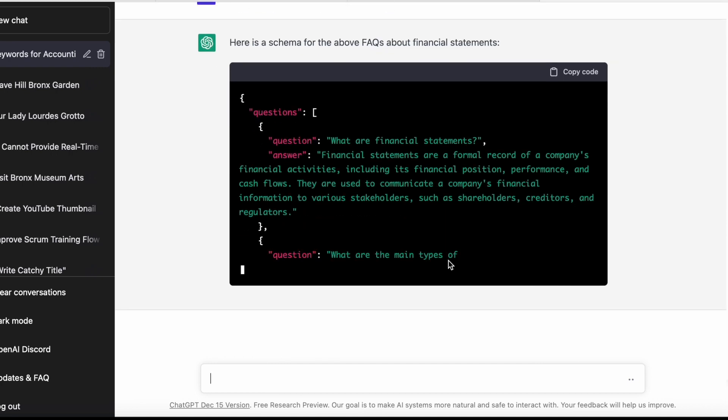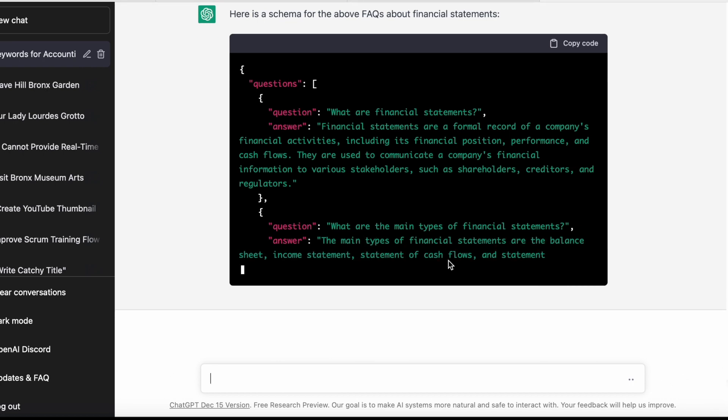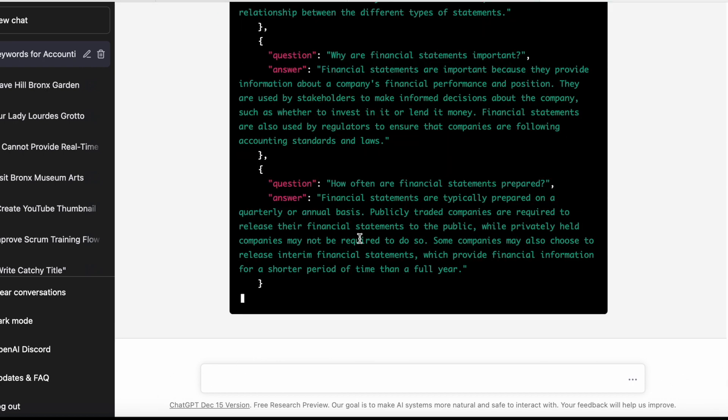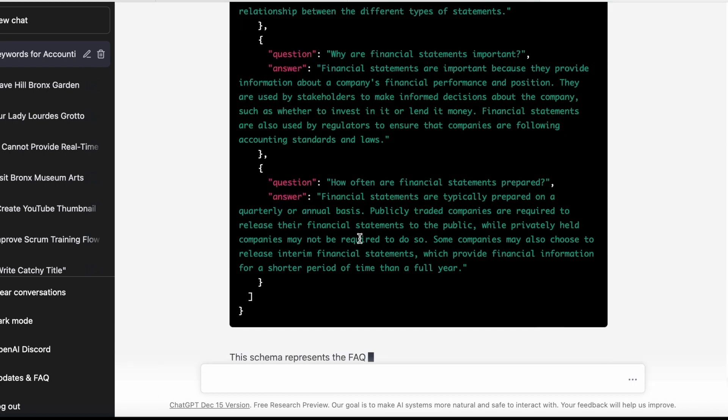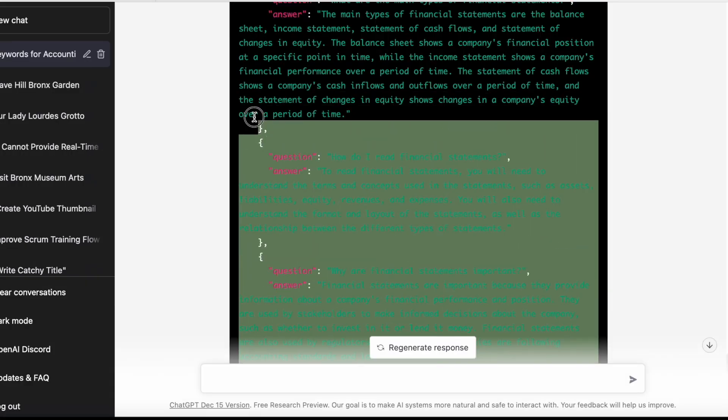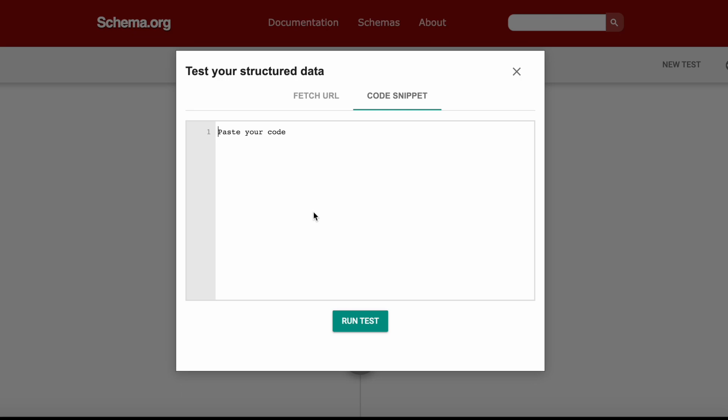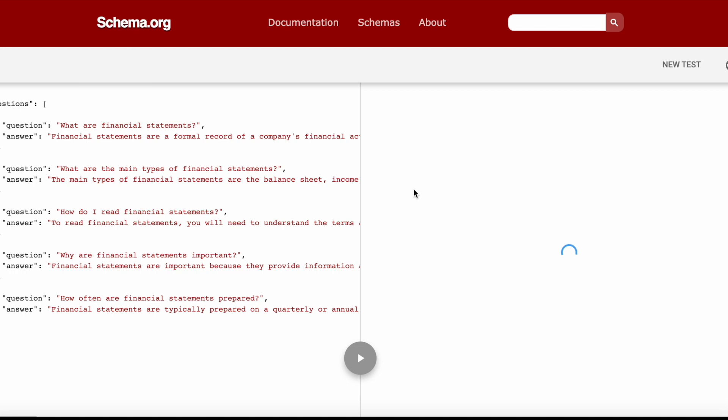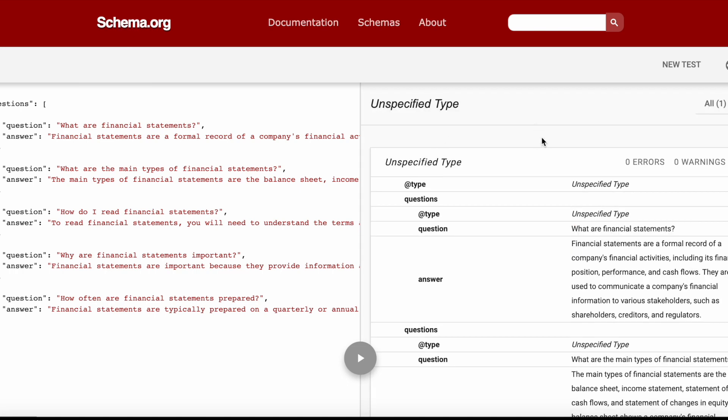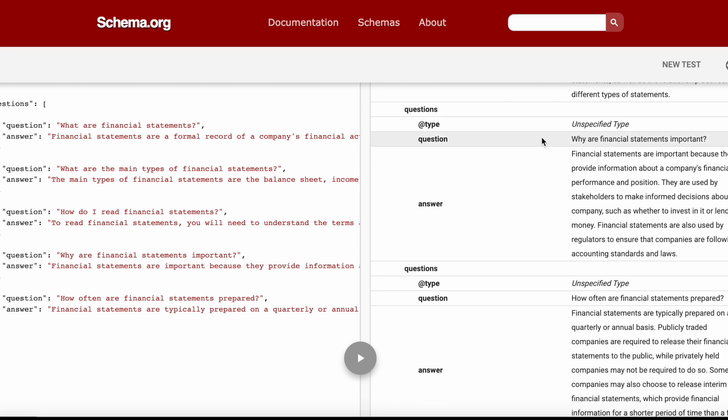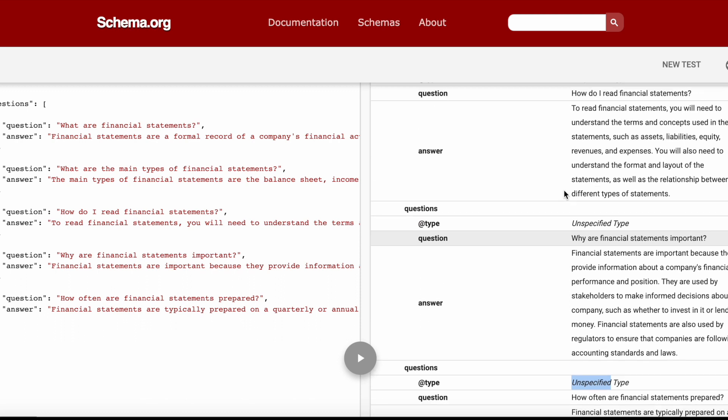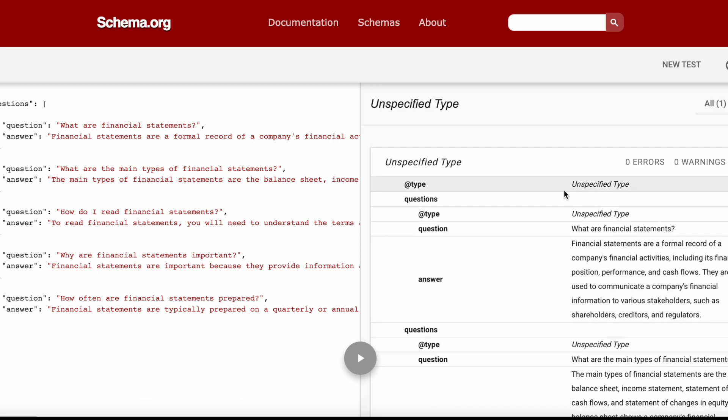This just goes ahead and creates the schema for the FAQ that it just generated. I'm going to test the FAQ schema and show you that this works. This is almost done, so I'll copy this real quick and paste it into the test your structured data page. We'll run the test and there you go. This is perfectly okay. It says type unspecified—obviously you can change this. Otherwise, the structure and the way it's laid out, there are no errors, there are no warnings, and everything else is good to go.